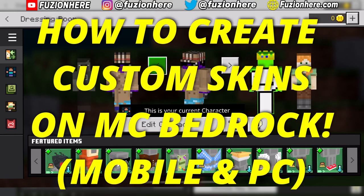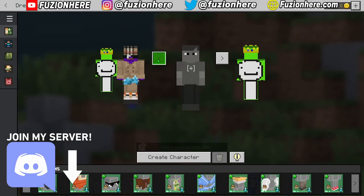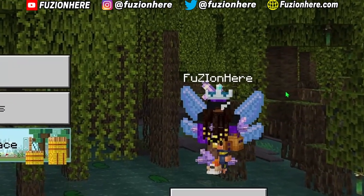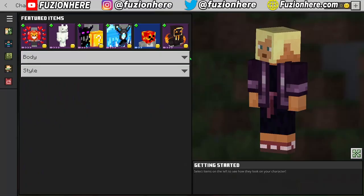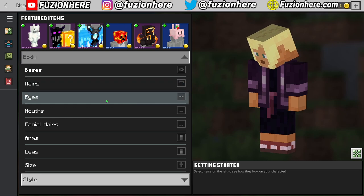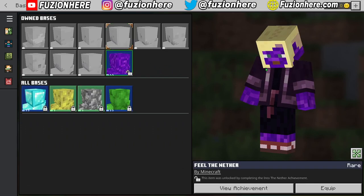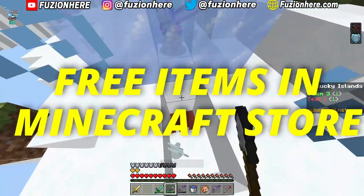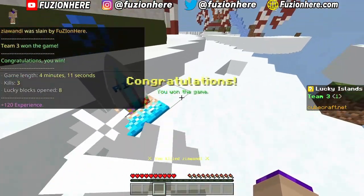Now I'm going to head back to the PC version to show you how to build a custom character that will carry over to any version of Minecraft Bedrock. Head over to a blank character slot, go down to Create Character, and select Create Character — ignore the Select from Character List option. In the body tab we have: bases, hairs, eyes, mouths, facial hair, arms, legs, and character size. I'll start by customizing the base — you can unlock this base just by going into the Nether, so let's equip that.